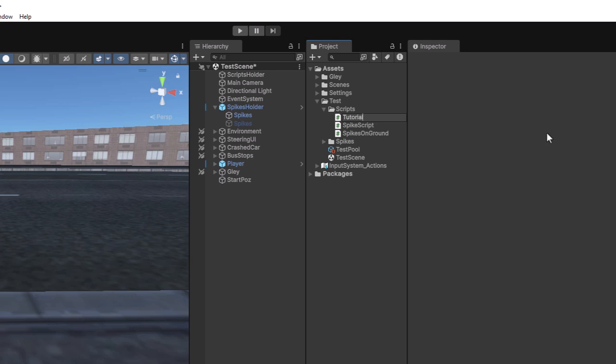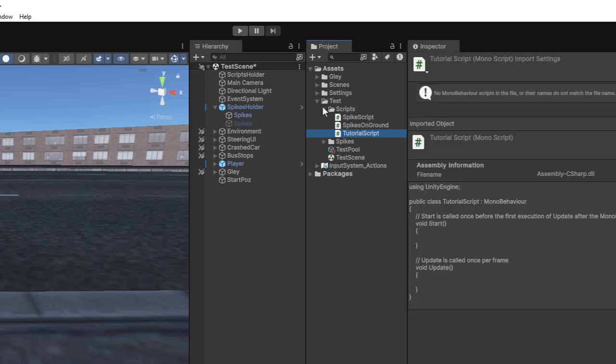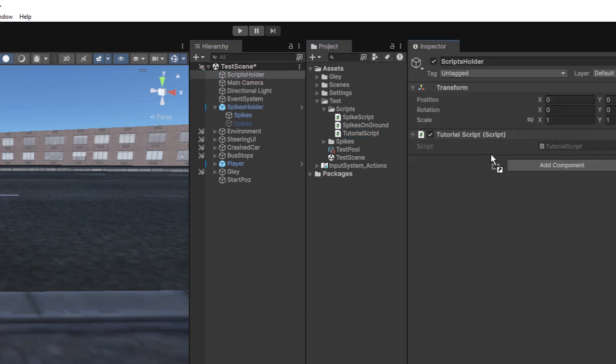To do this, I'll create a new script called TutorialScript. Attach the script to the ScriptsHolderGame object.